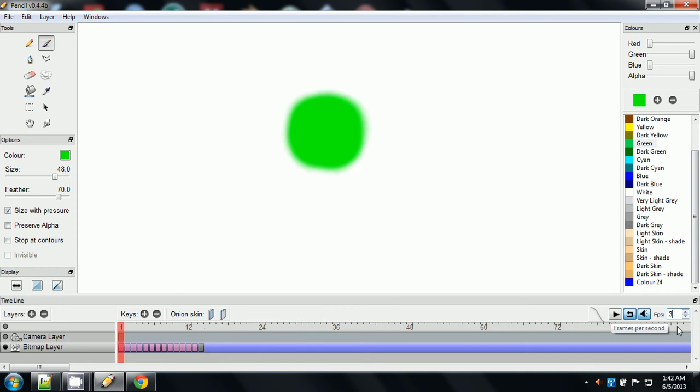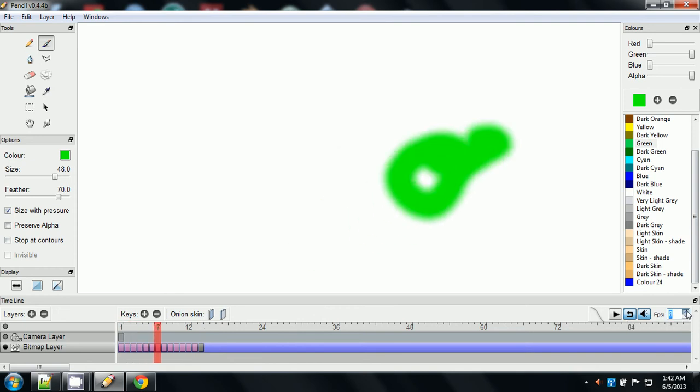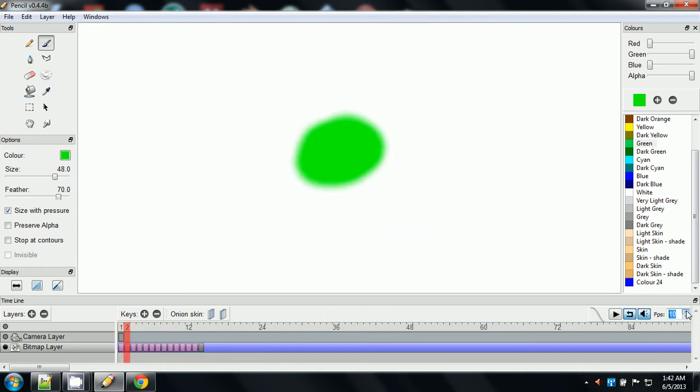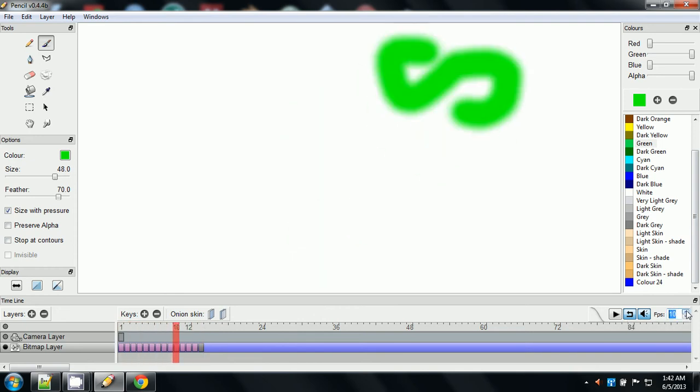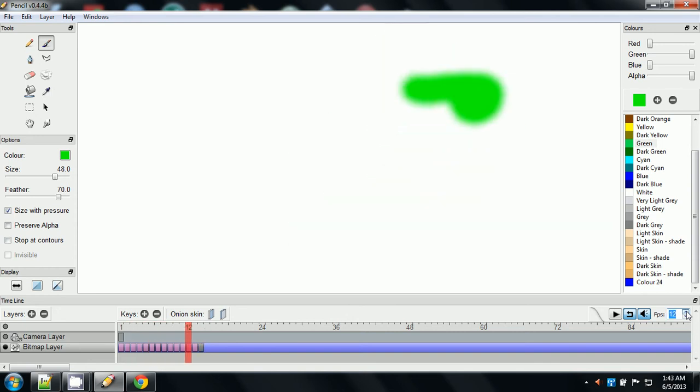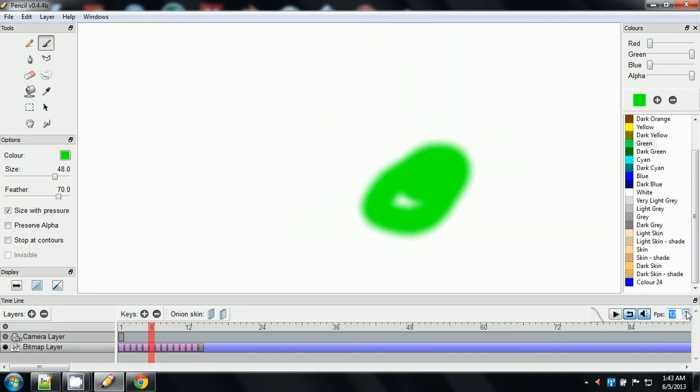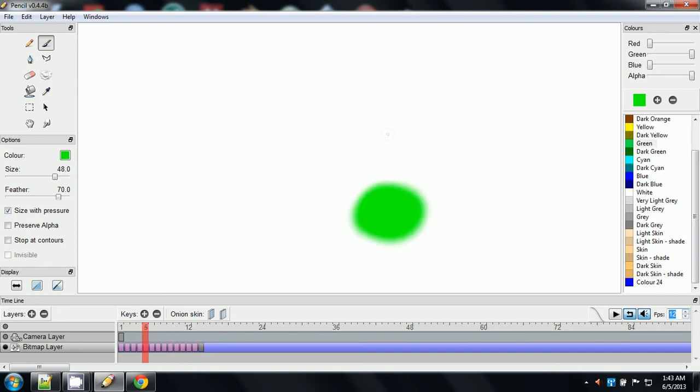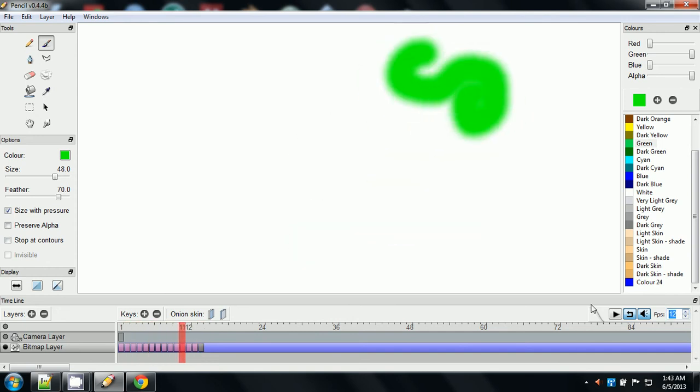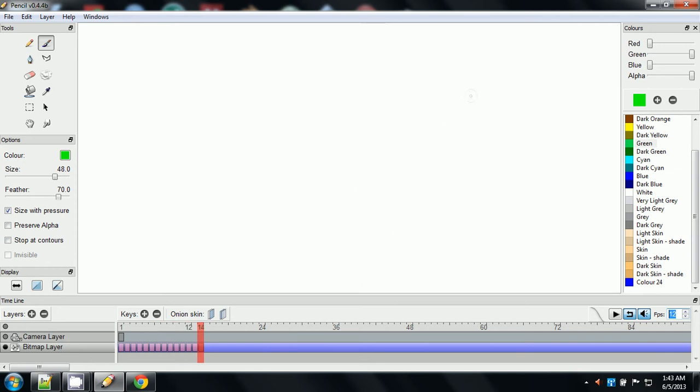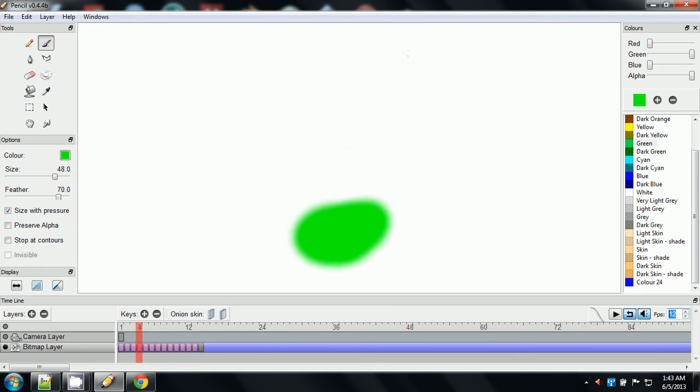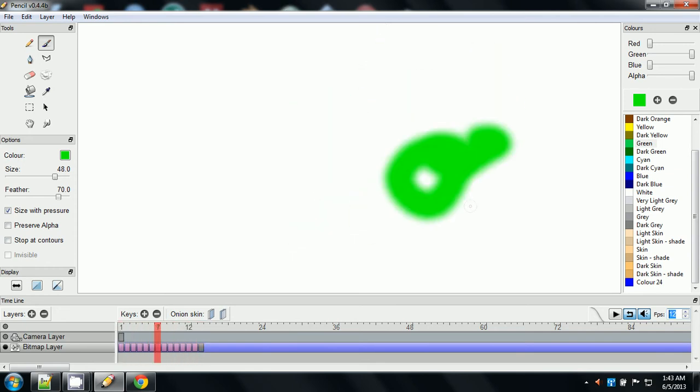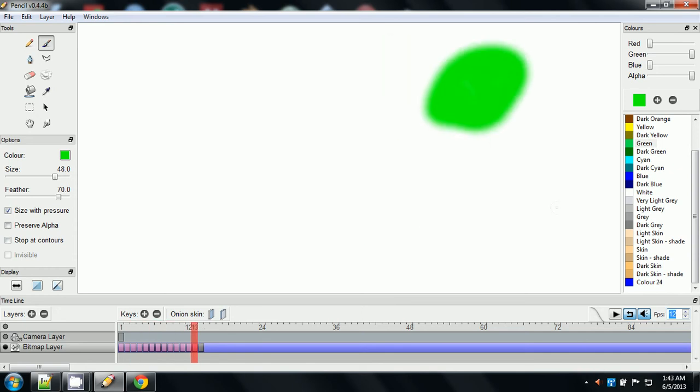The video I showed you in my first tutorial was choppy because of the frames per second. So you want to find what works best for the amount of frames that you've done. And it was on 12 when we first did it. And that's good. You see how it's moving really smooth? And that's what I was going for.